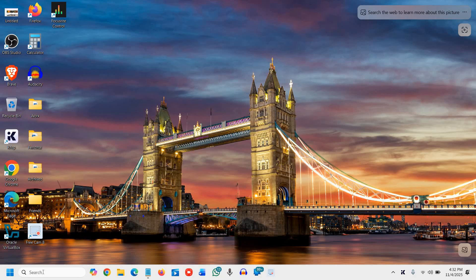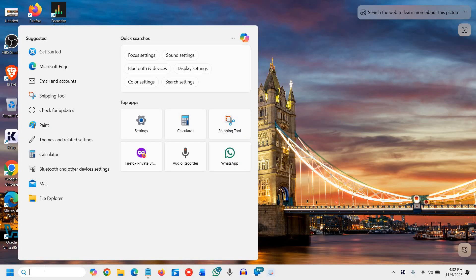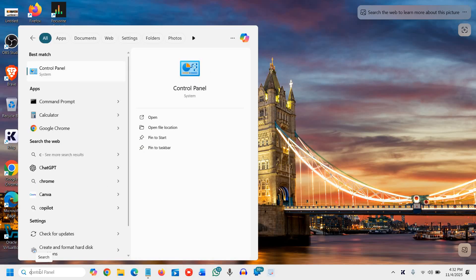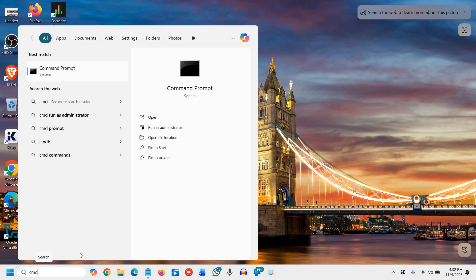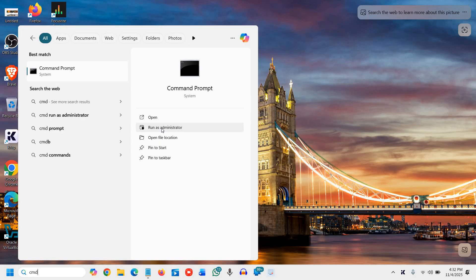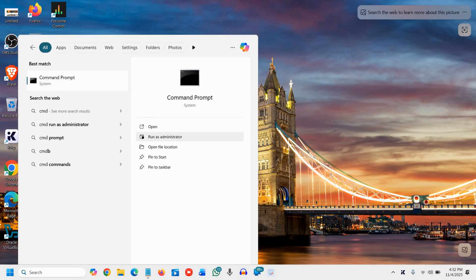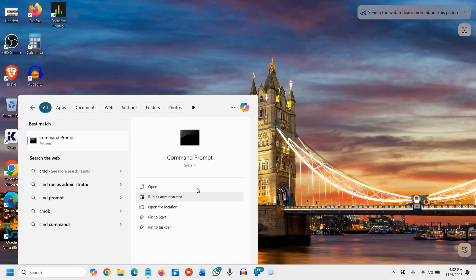Here in the search icon, type CMD. Then we need to run as administrator, and it will ask you to say yes.